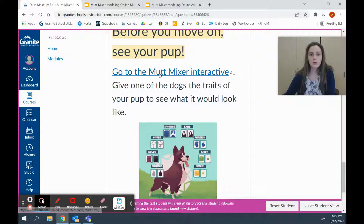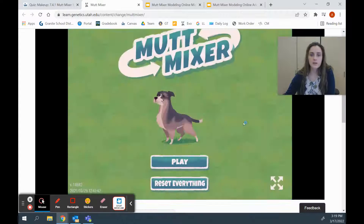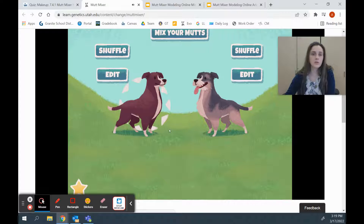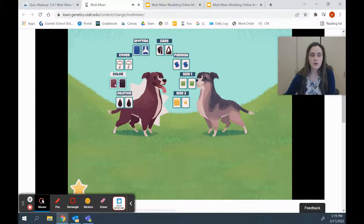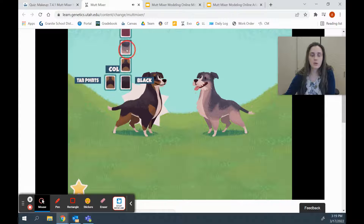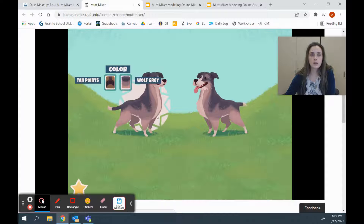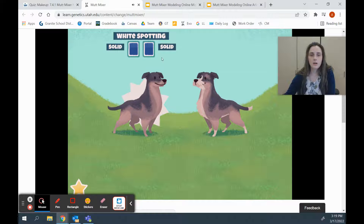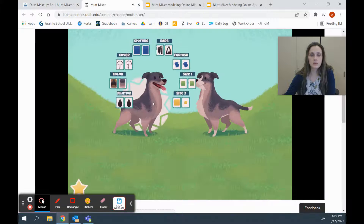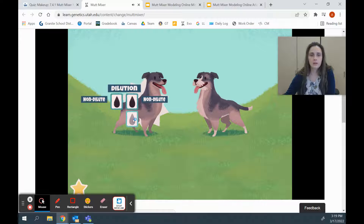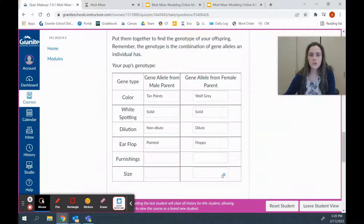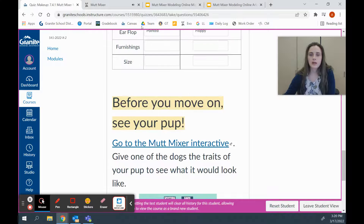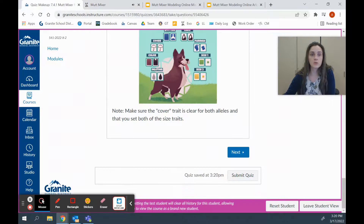Before we move on, we're going to click on the Mutt Mixer interactive just to see what this puppy would look like. We'll click play — we're not actually mixing our mutts, we're just using this to visualize what our puppy looks like. Our puppy had tan points and wolf gray for color, so we'll click tan points and wolf gray. For white spotting, we had solid and solid. For dilution, we had non-dilute and dilute. For ear flop, we had pointed and floppy, and it shows that in the dog. Make sure you have Mutt Mixer open in a new tab so you can see what your pup looks like.